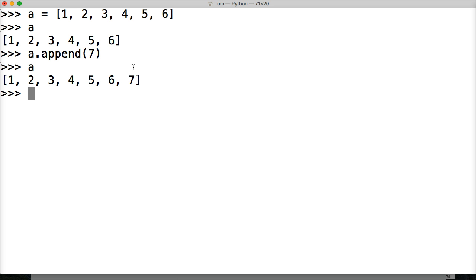There we go. We added seven to our list. Now, I said lists are mutable, so we're able to inject stuff into a list. What we did here is we injected seven into the end of our list. Append always adds it to the end of the list.